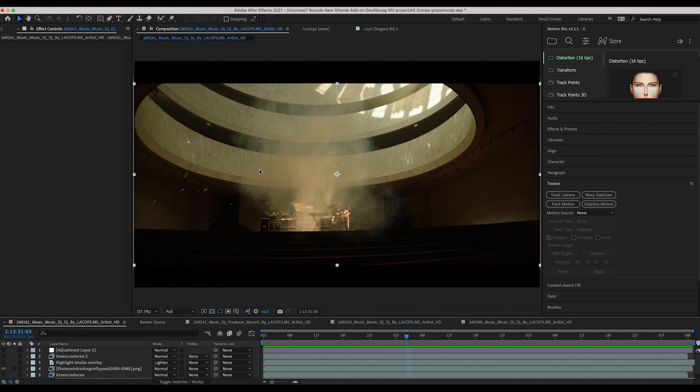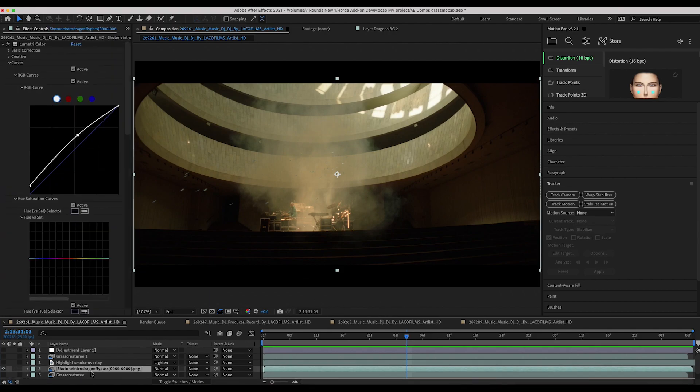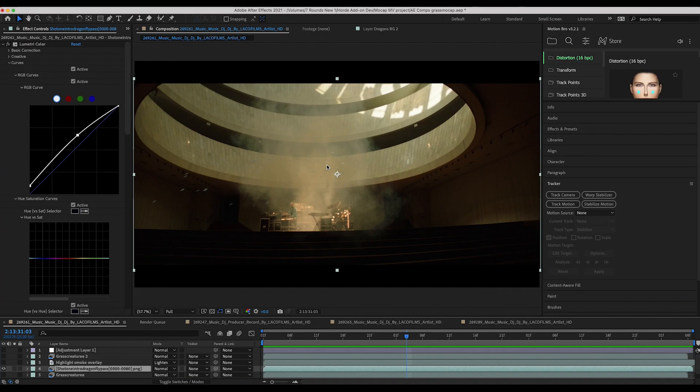So one way we could do this is just overlay a smoke element on top of our dragonflies by themselves here in a pre-comp and just try to match the smoke element that we add to the dragonflies to the smoke in the live-action shot.